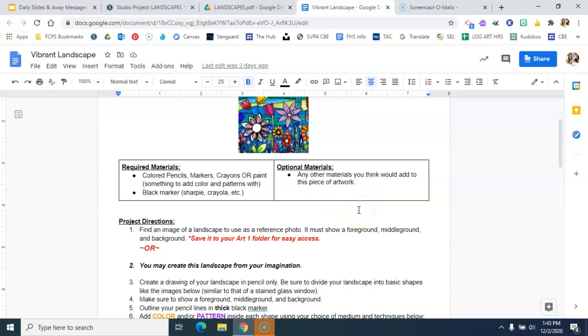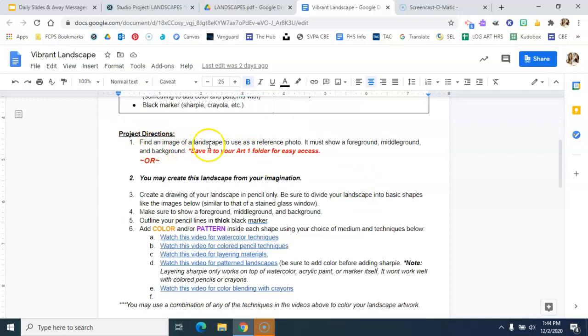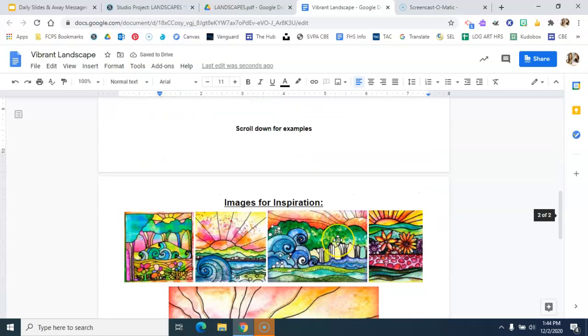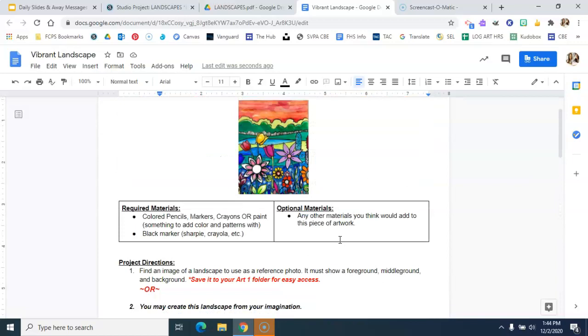Then underneath are the project directions. So you're going to want to read through these directions, make sure you're going in order, and then any link that is active, please click on it. Click on it, watch it, do what it says. It looks like I have a little extra F there. And then always scroll down for examples or images for inspiration for each one of these projects.